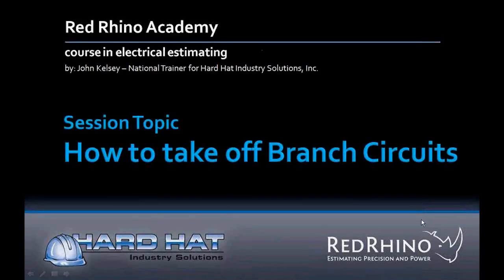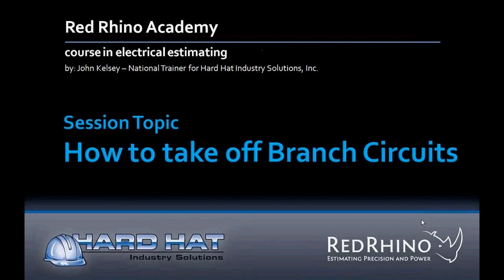Hi, my name is John Kelsey. I'm National Trainer for Hard Hat Industry Solutions. This is a session from our Red Rhino Academy, our complete training course in electrical estimating using Red Rhino software. Welcome to our session, How to Take Off Branch Circuits.